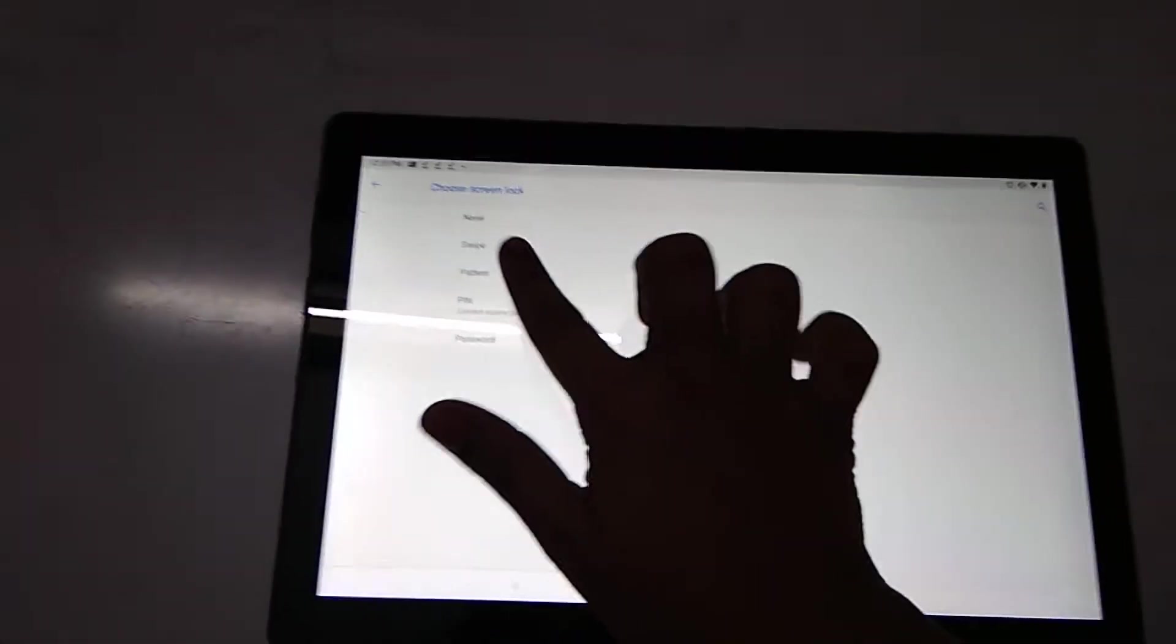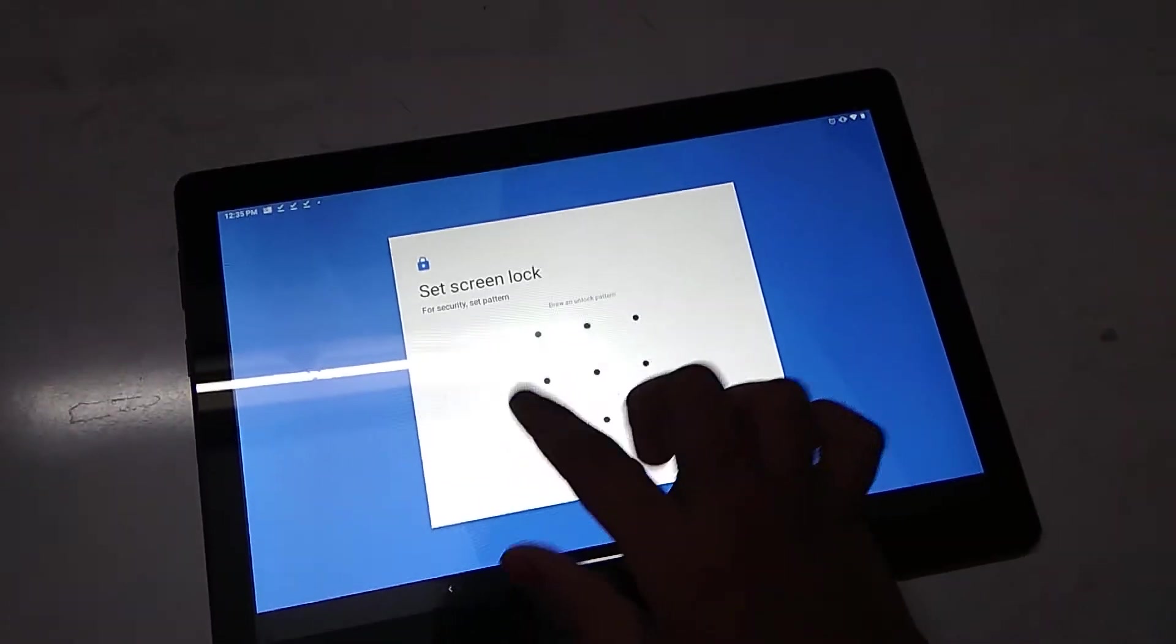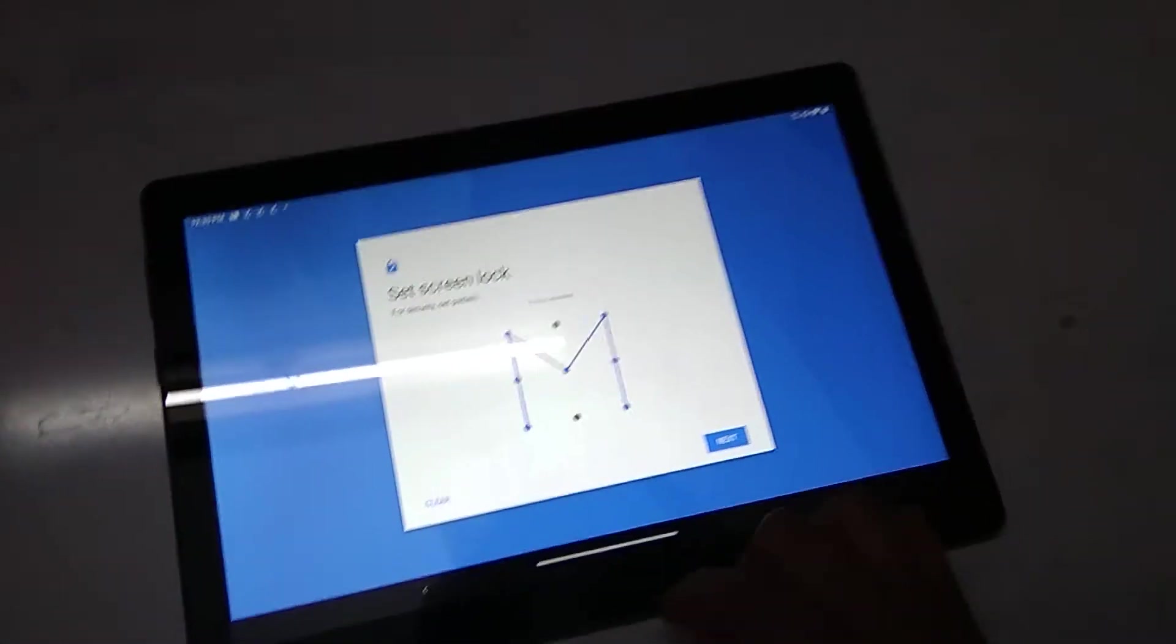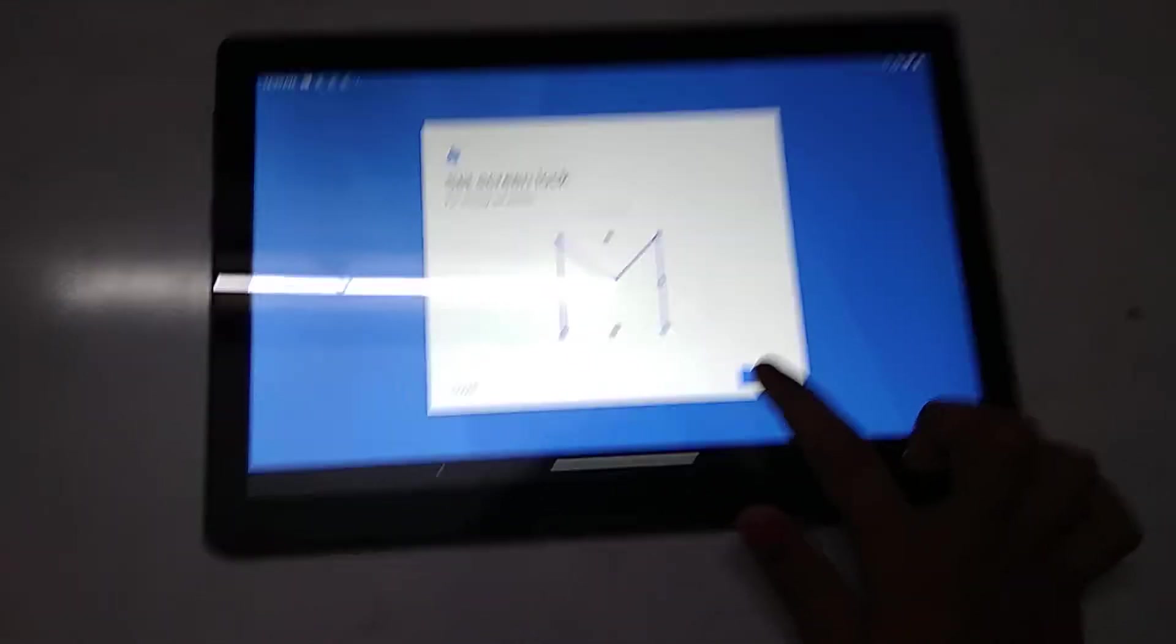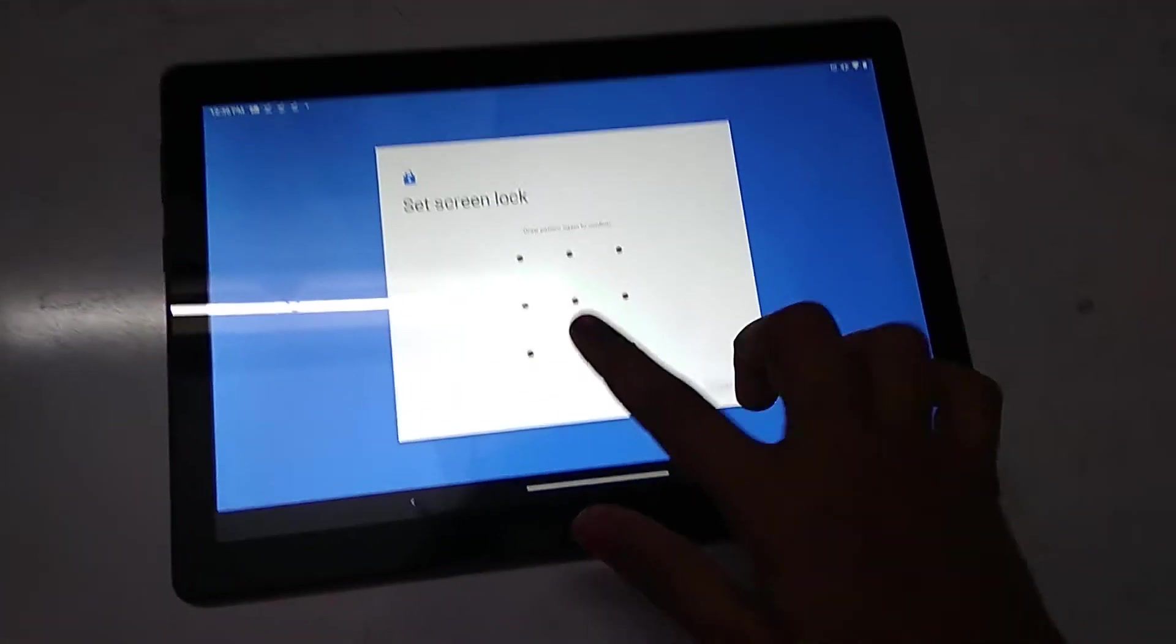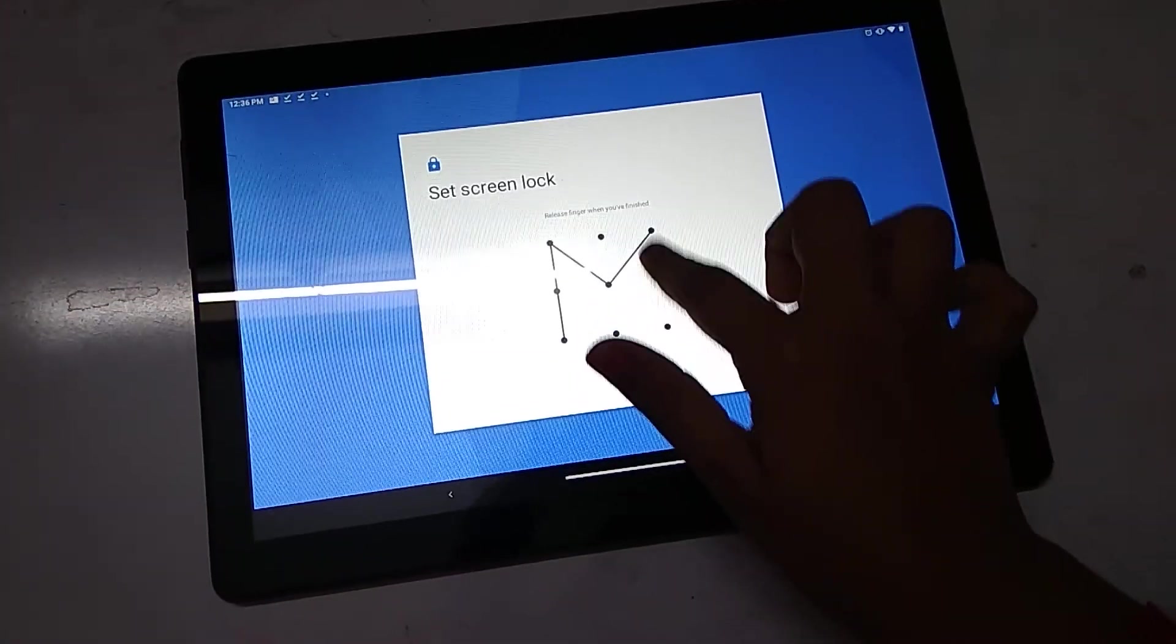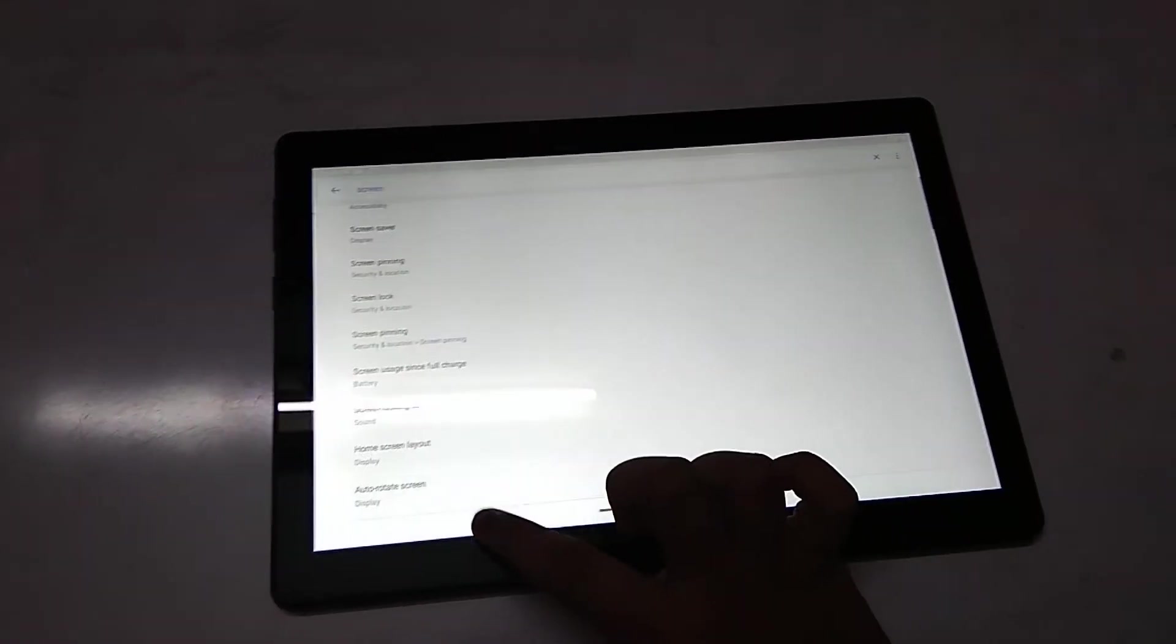Now if you want to change the password, you can use a pattern or PIN or anything you have to click. I want a pattern like this. This is my password. Then you have to click next, then again you have to click the same password. Again confirm and then you'll have your password.